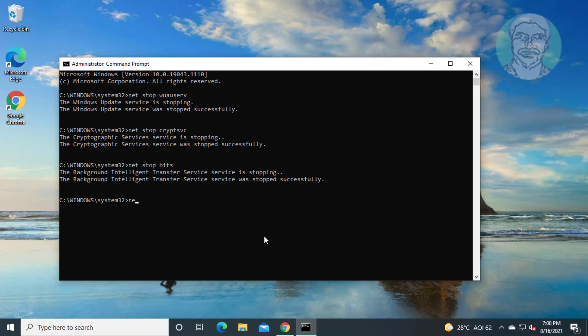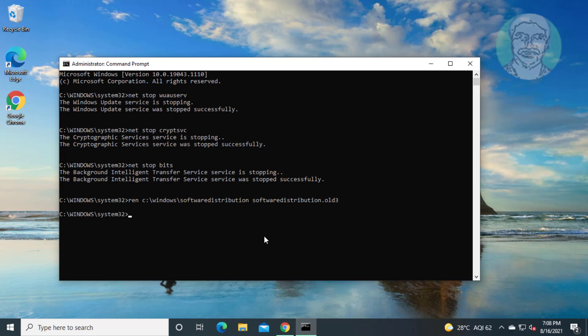Ren c:\windows\softwareDistribution softwareDistribution.old. Ren c:\windows\system32\catroot2 catroot2.old.